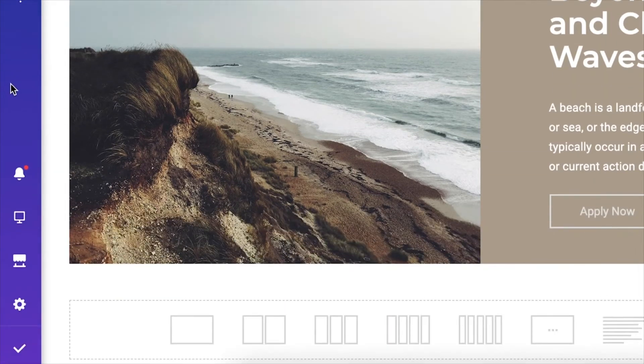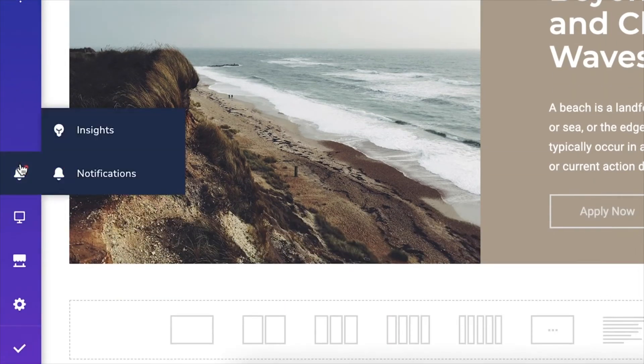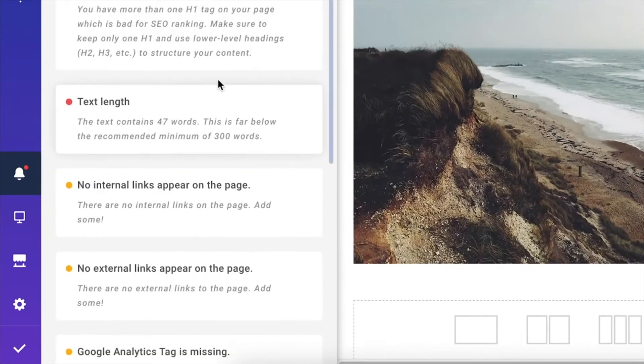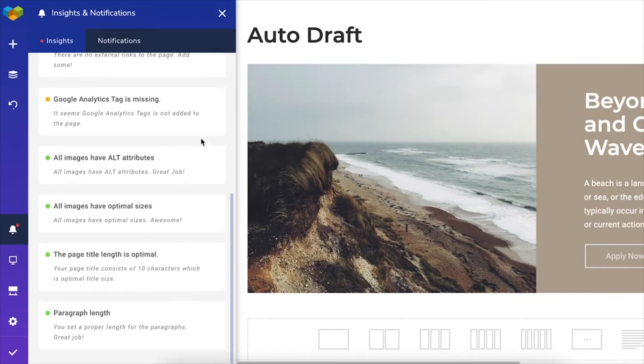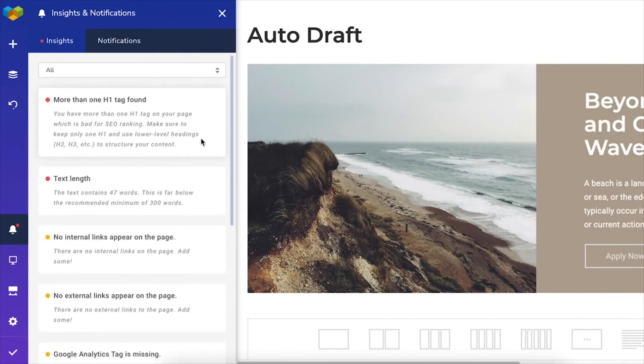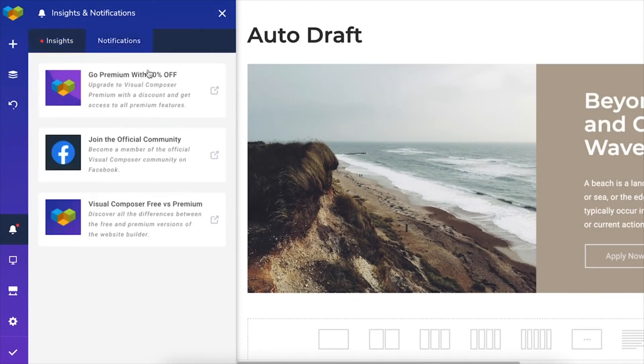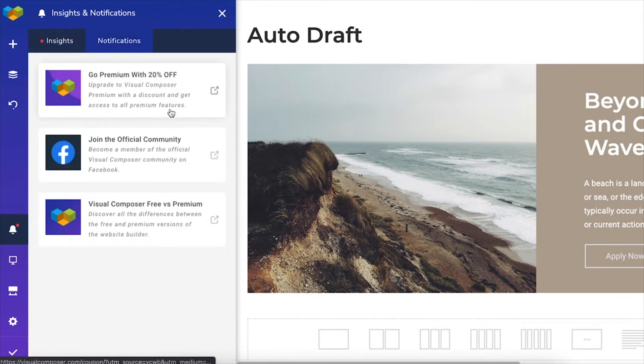Next, there's the bell icon with Visual Composer insights and notifications. Insights is a built-in content analysis tool. In the other tab, you'll see notifications about Visual Composer, like a new update or announcements about upcoming discounts.